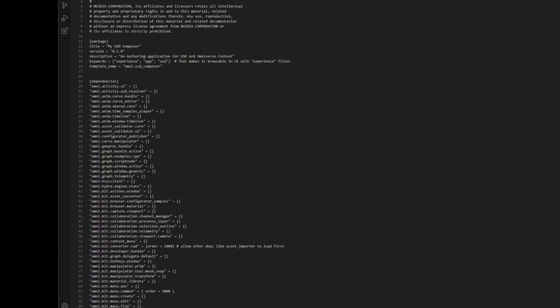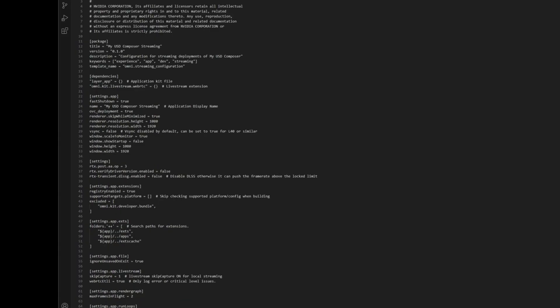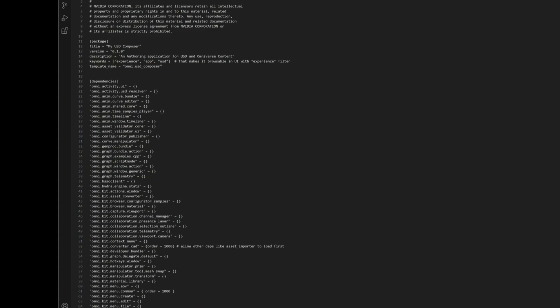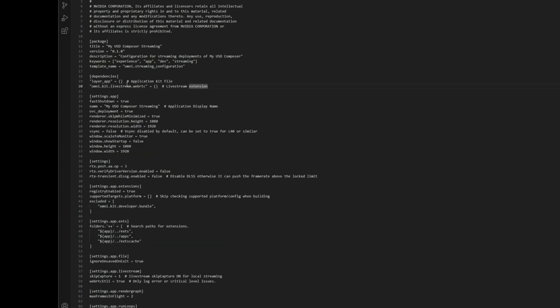The difference with the streaming version, which is an application layer, is what we've done is we've taken the entire kit file of layer_app and actually nested it inside the streaming version. Then we just added our own additional extension, which in this case is the Live Stream WebRTC extension. The reason this is so powerful is rather than having to build an entire new kit file with entire new properties and new settings, we have nested it and just added in the original file, and then on top of that gone ahead and added the additional extension.